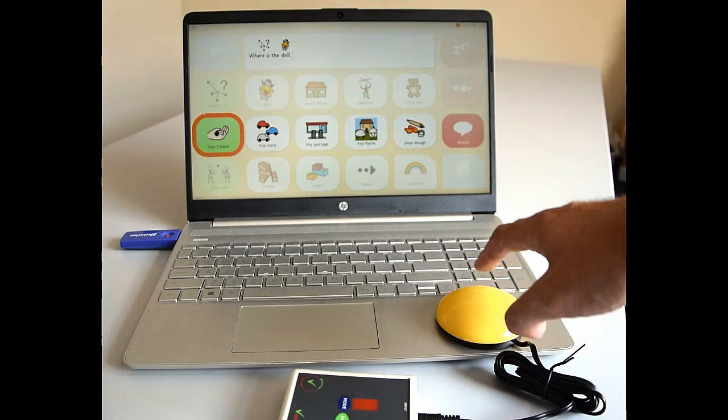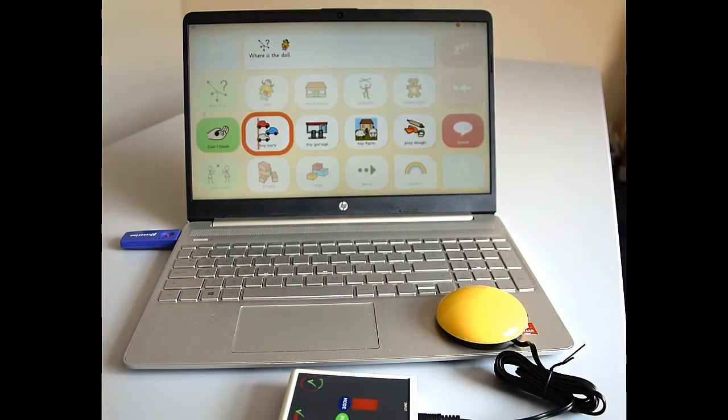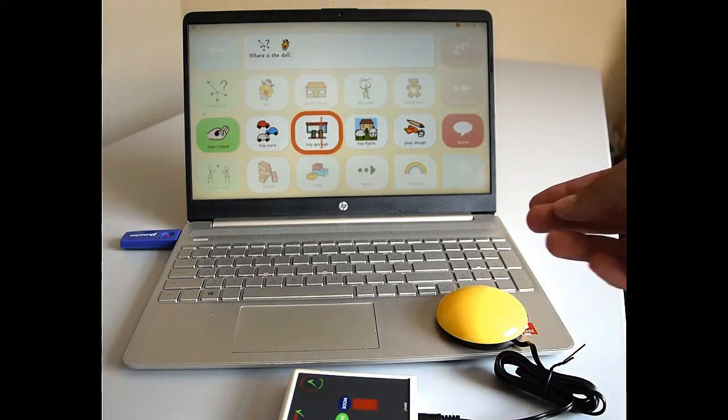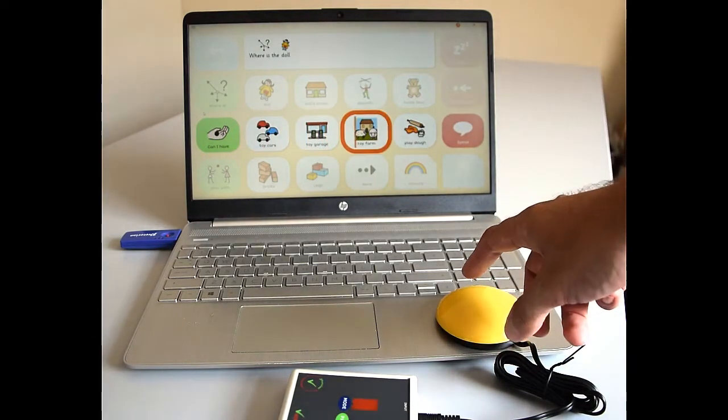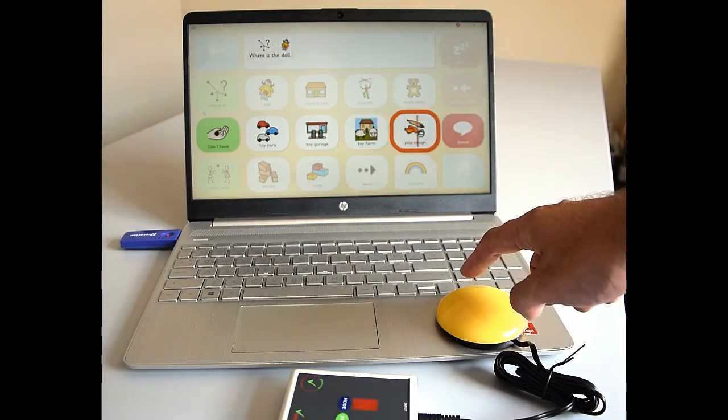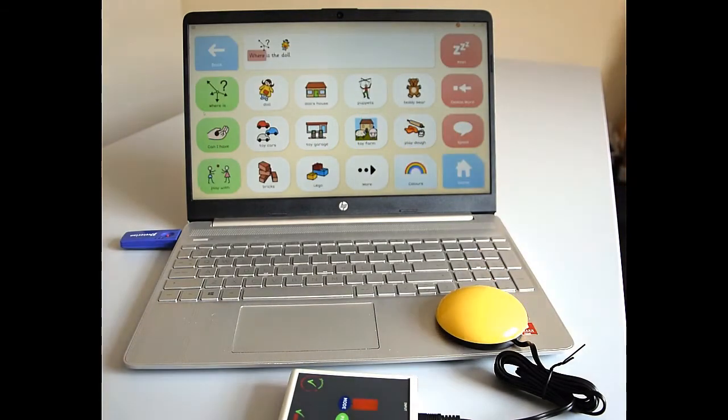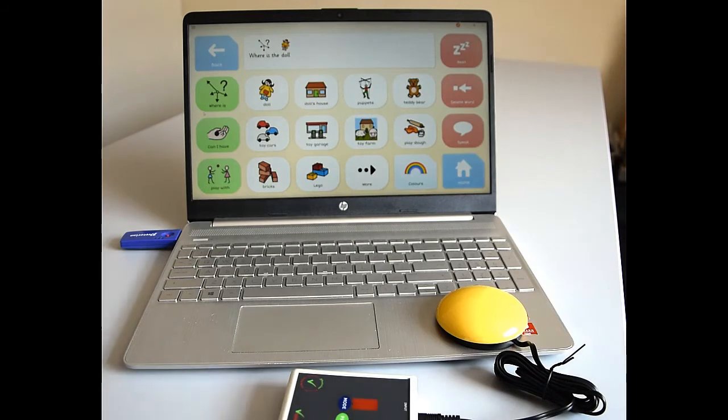So we'll wait for that to cycle across and obviously we can speed this up. We can change the way it looks. We can slow it down if we need to. And then you get it talking back to you, the sentence you've set up.